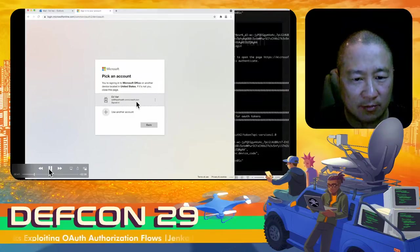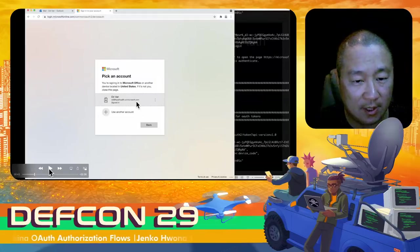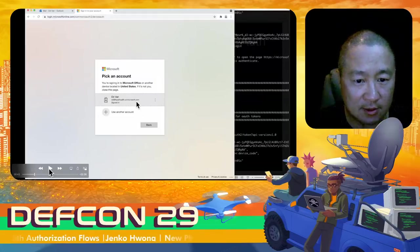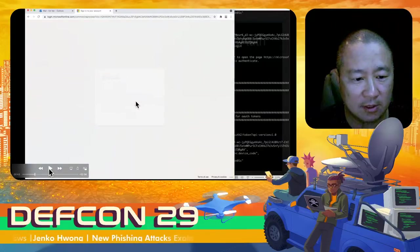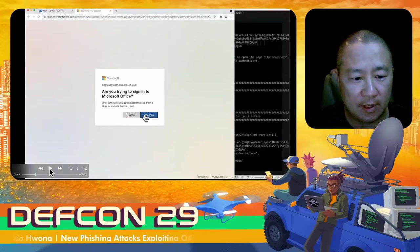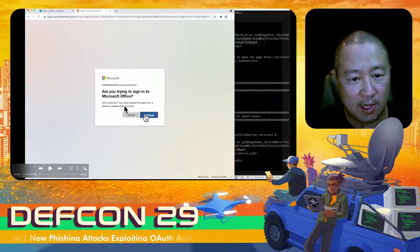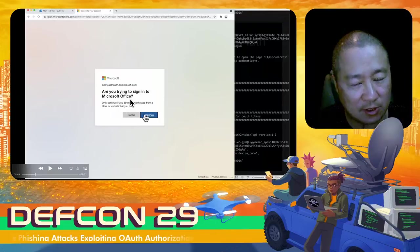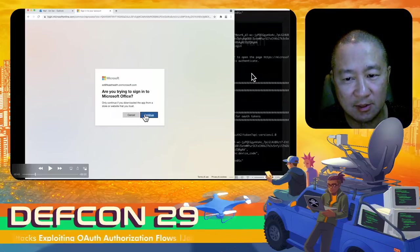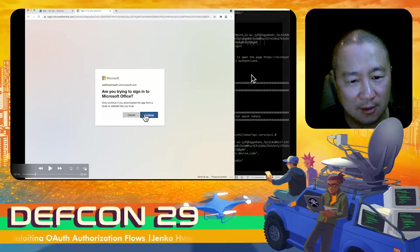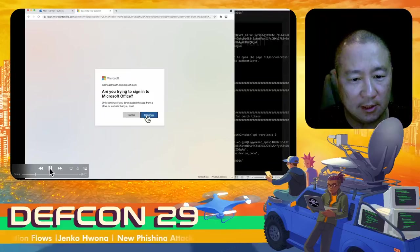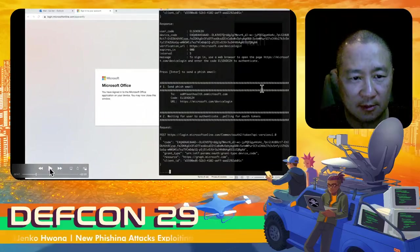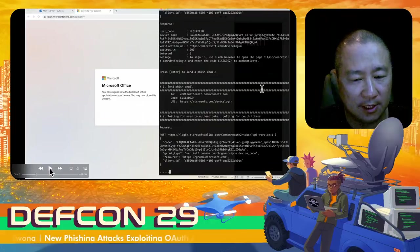As Ed follows that URL and punches in the supplied code, he's being prompted to authenticate. Since he had already logged into Outlook, it is cached in the browser — otherwise you'd type in the username, password, and perhaps MFA code and get to this stage. Here's the prompt: 'Are you trying to sign into Microsoft Office?' That 'Microsoft Office' name came from using the Outlook client ID in our phishing step. There's a 'Continue' button, and that's it for the user — they entered the code, they authenticated, they're done.